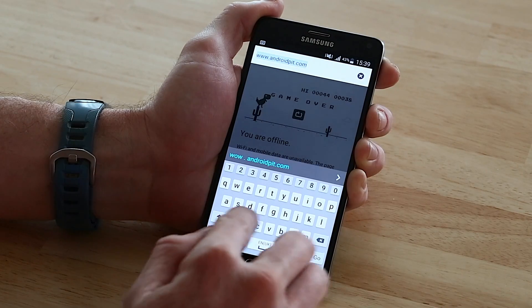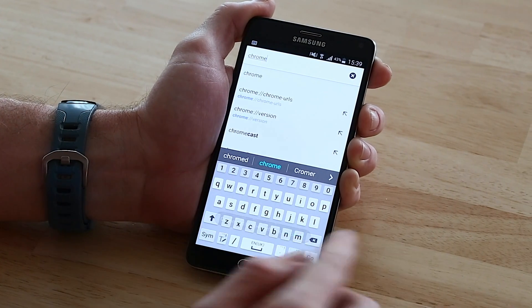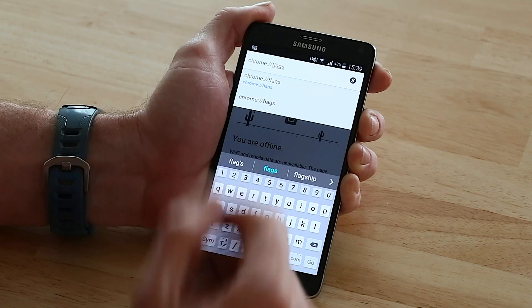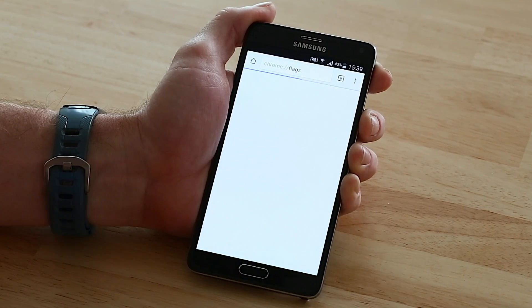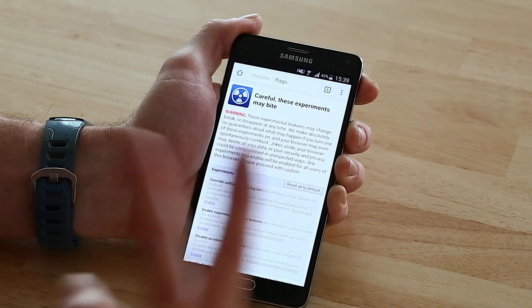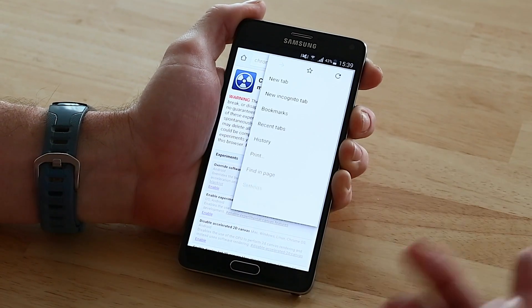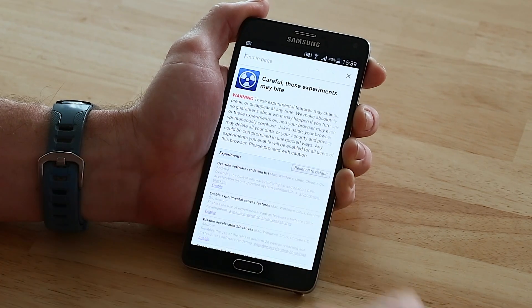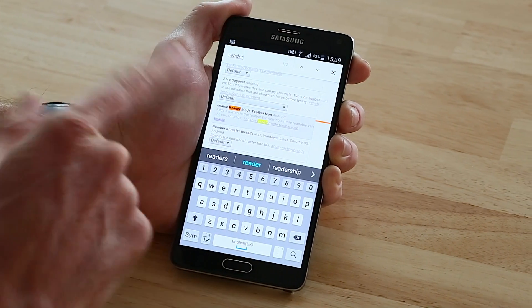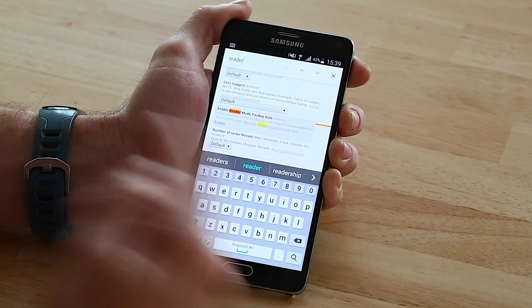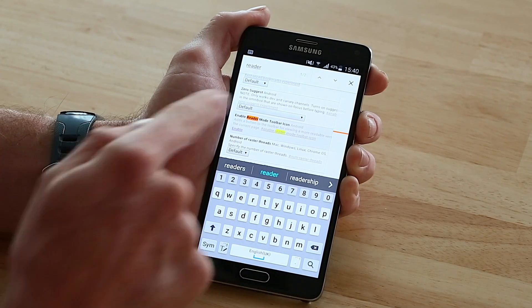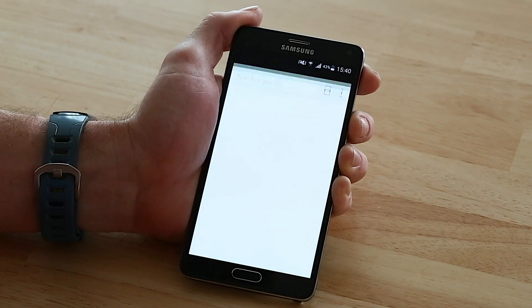Now, these next two tips are a little more advanced, and I would advise you to play around with them carefully — don't go crazy. Open up a tab and type in chrome://flags, hit go, and you'll be taken to this experimental menu. There are two options in here I'd like to bring your attention to. Open your overflow menu, go to find in page, and type in 'reader mode'. There we go — Enable reader mode toolbar icon. Not all websites are optimized for mobile, so reader mode basically turns a page into a much easier format to read when you're on a non-optimized site. Once you've found that, you can enable it and relaunch Google Chrome.